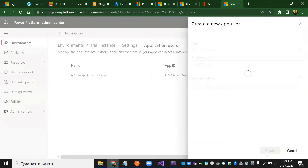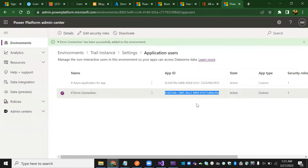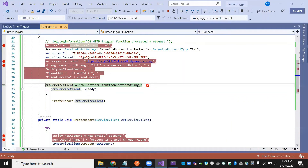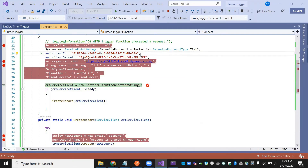Now we have created the application user. The application user can now create records in Dynamics CRM from Azure. This is the core concept. Now I'll show you how to create a record in Dynamics CRM. This DCRM application user has the application ID — the same application ID we are using in the code.